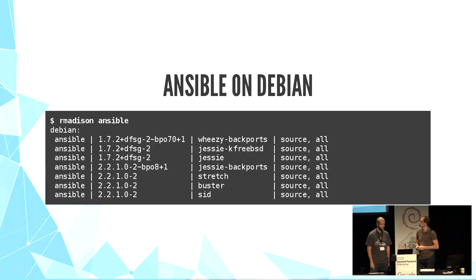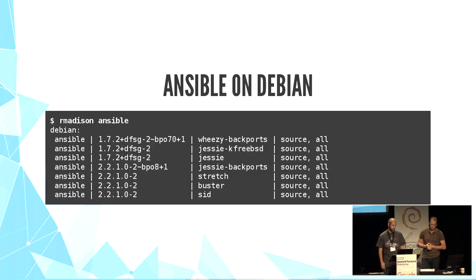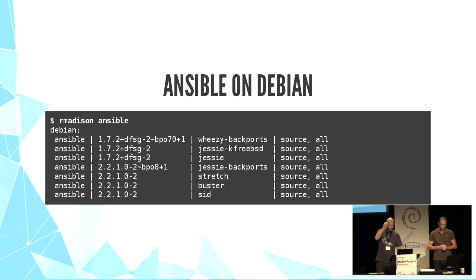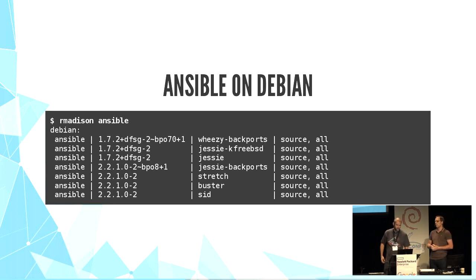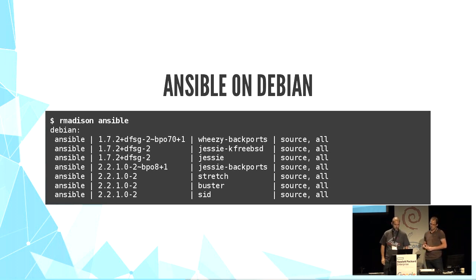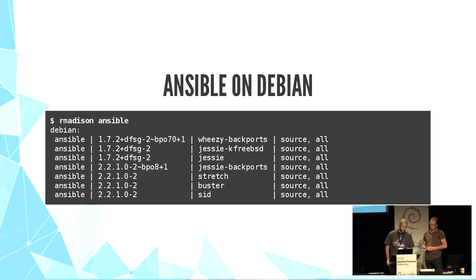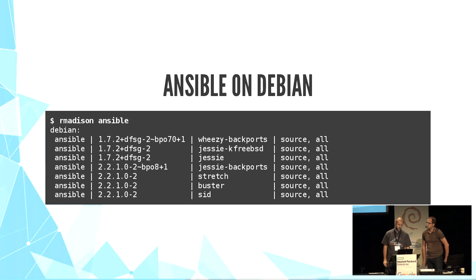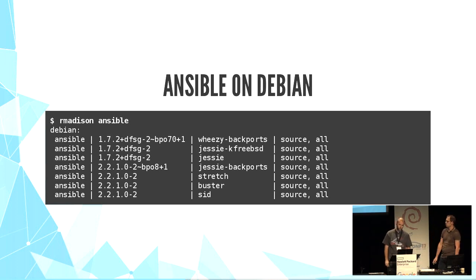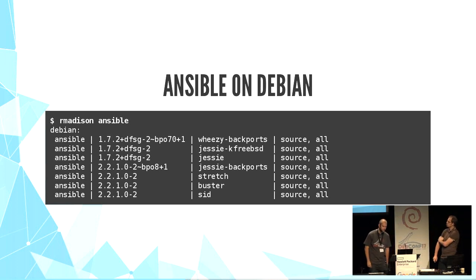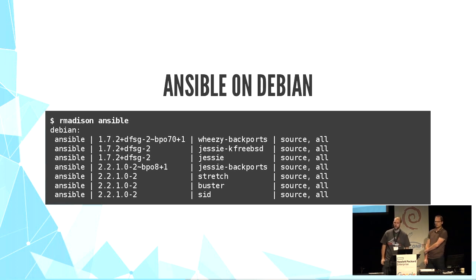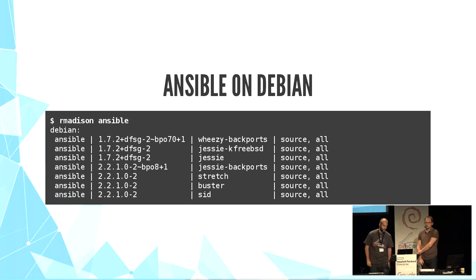Yeah, Debian and Ansible are pretty good friends. We have Debian packages since Wheezy backwards. On Stretch we have Ansible 2.2 and soon Ansible 2.3 in Unstable. Thanks to Ansible maintainers, Harlan and Lee, who are here. Thanks guys.